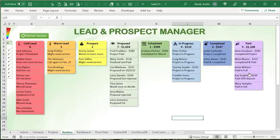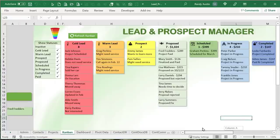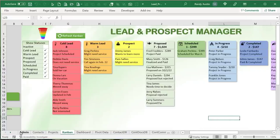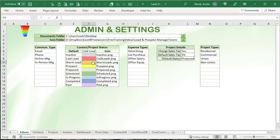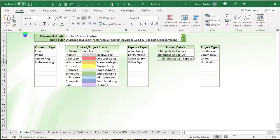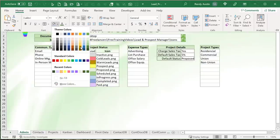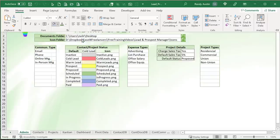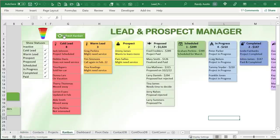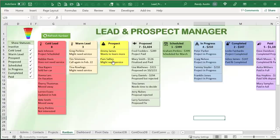Everything here is set up automatically, and I'm going to show you how to do that. The application has a fully dynamic admin screen — if you want to change the color of the warm leads, for example, you just select a different color, refresh the kanban, and it's automatically updated. I'll show you how to convert background colors to shape colors very easily with minimal coding.